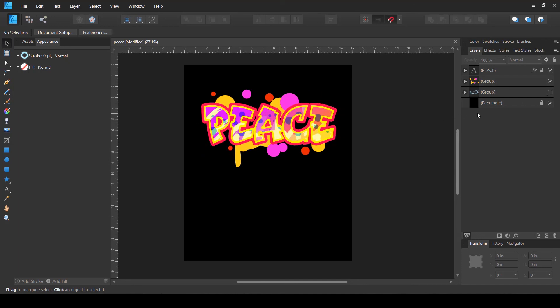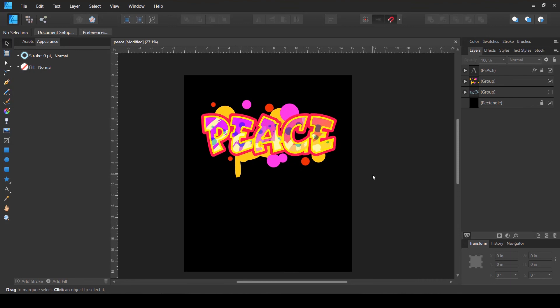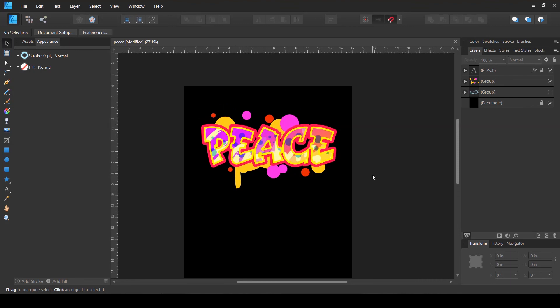I'm liking this one more as compared to the other one, but it is up to your choice how you want to see it. I might add some lines and other elements to make it more unique.